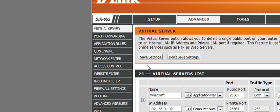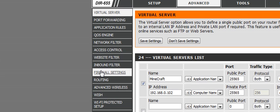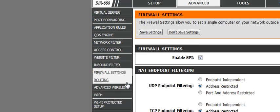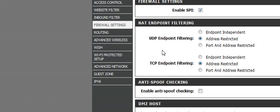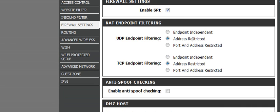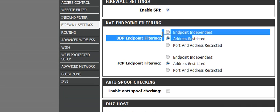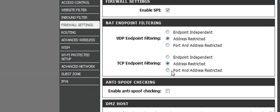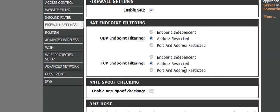First thing, go down to firewall settings, and where it says UDP endpoint filtering and TCP endpoint filtering, check address restricted. Sometimes it's automatically set to port and address restricted, so if you restrict the port, obviously people can't connect to that port.